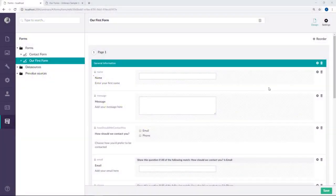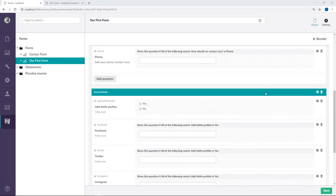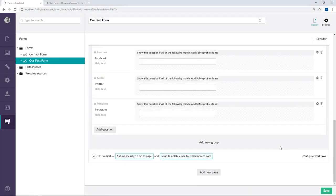When viewing your form in the Form Designer, you can find the workflows all the way at the bottom. As you can see here, there are already some default workflows that have been attached to our form.